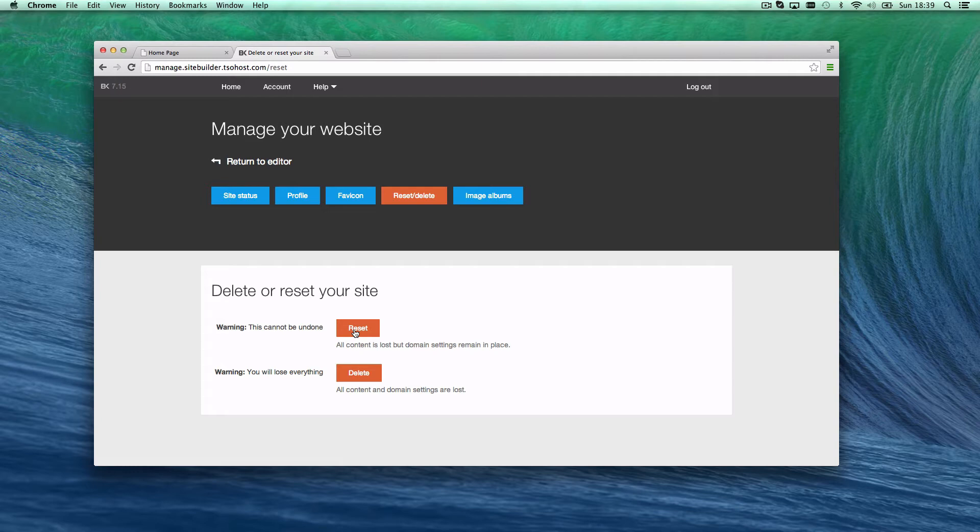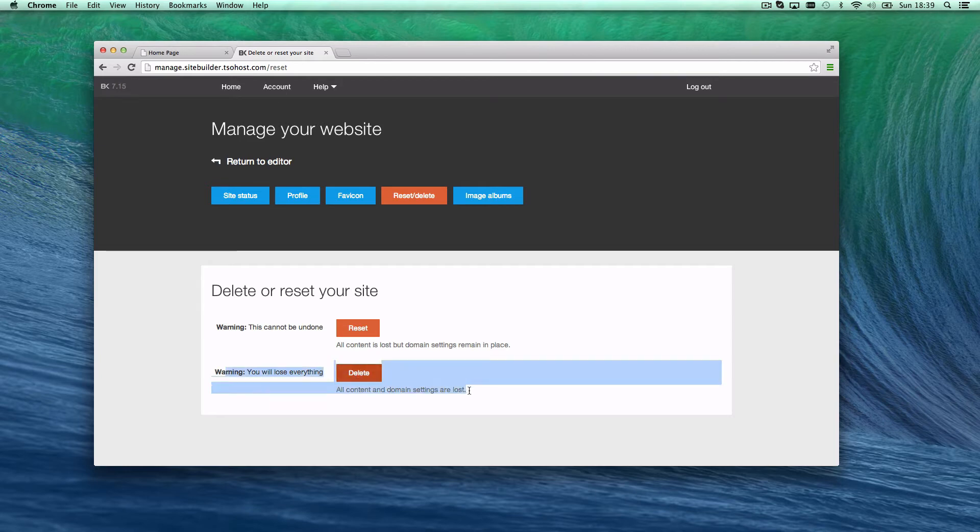The first is to reset it. That resets everything back to the start, removes all content but keeps all the settings for the domain. The second option is to delete it. We never want to click this delete button.